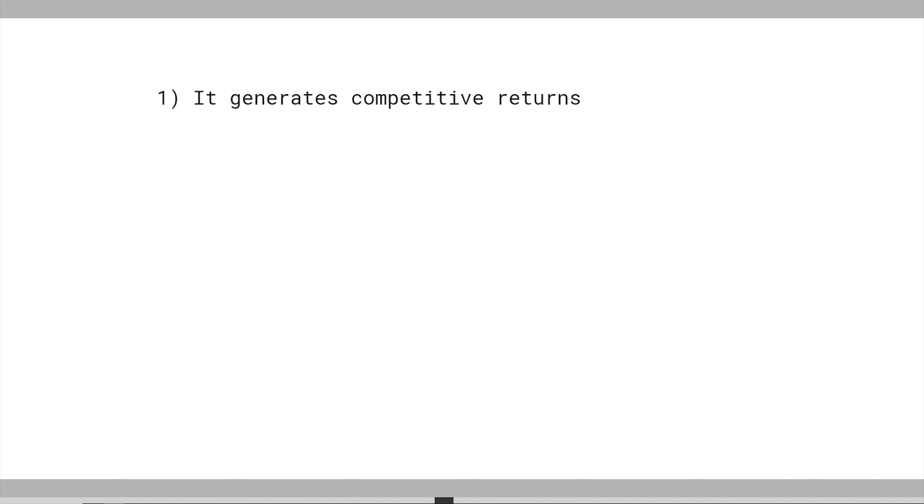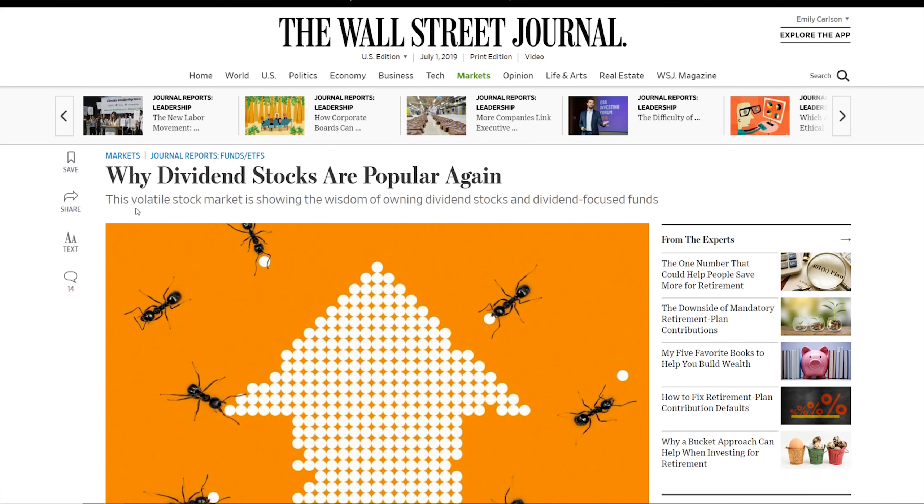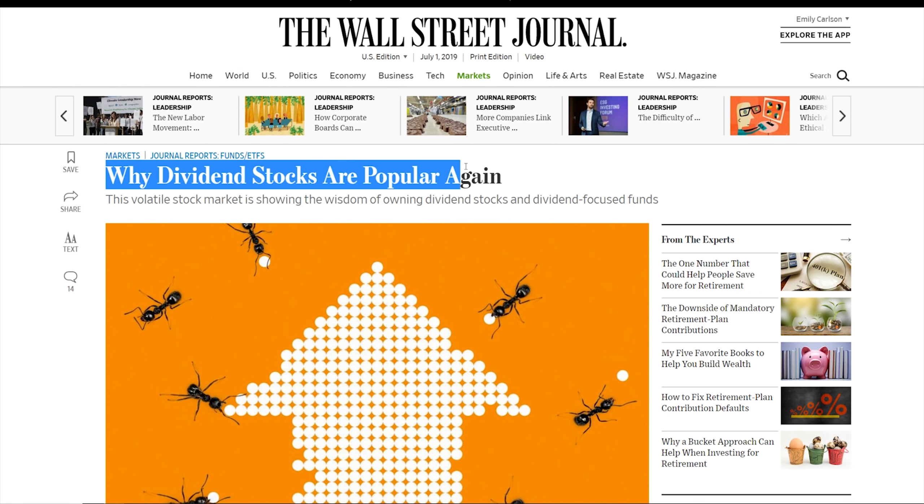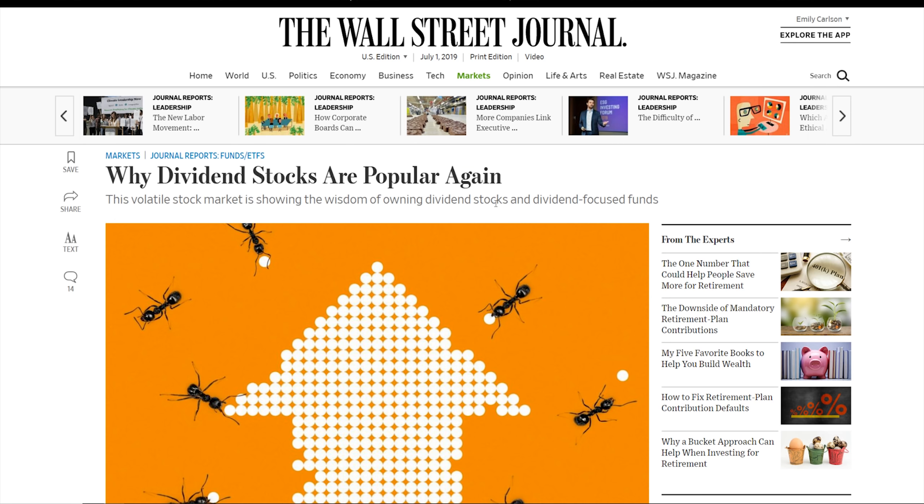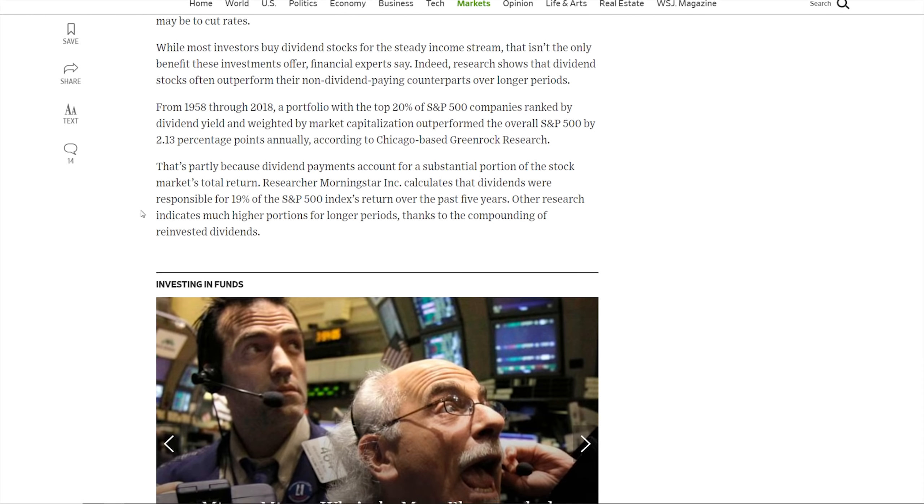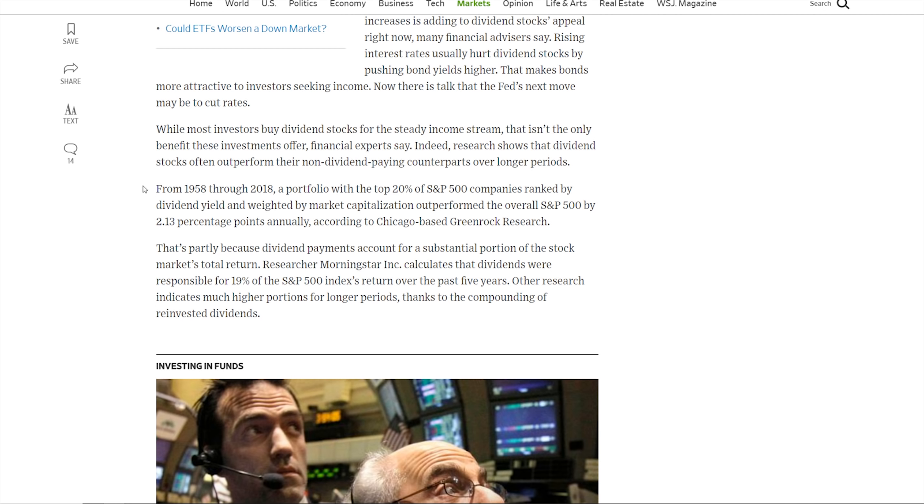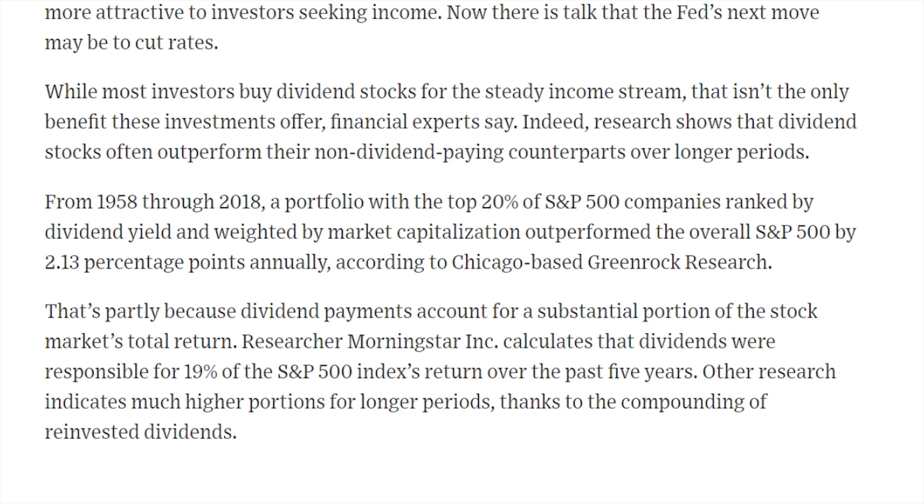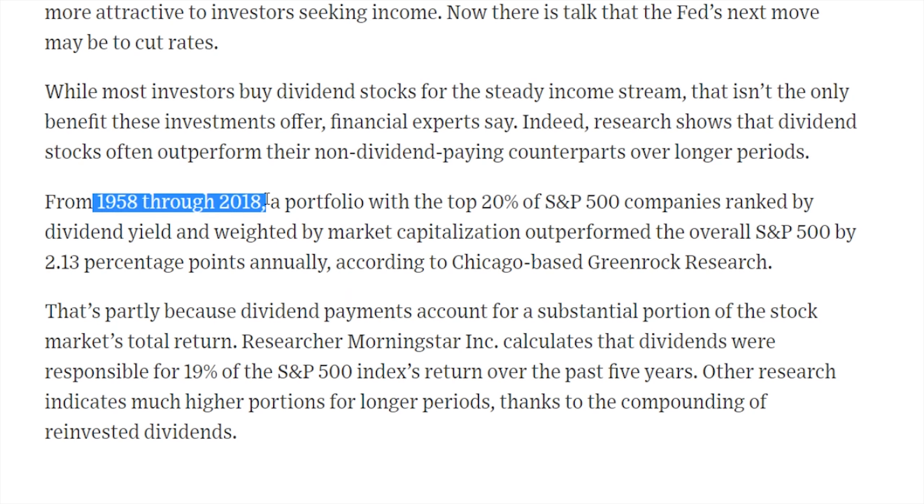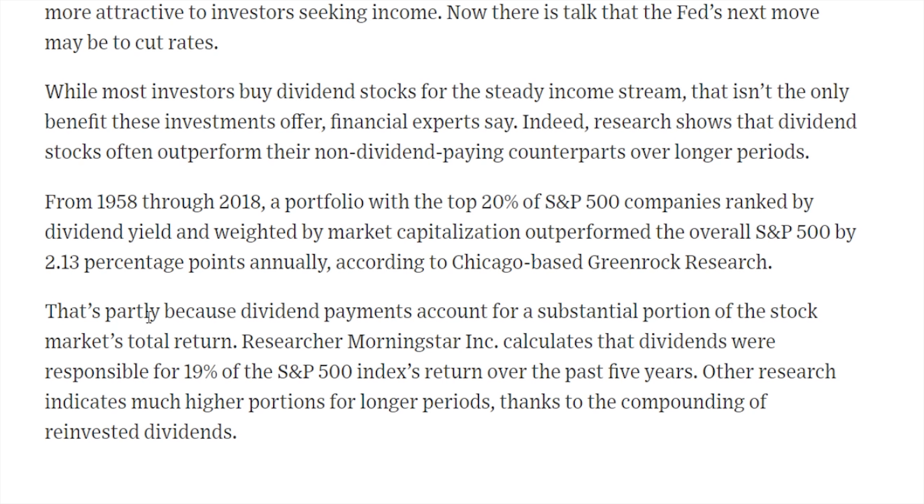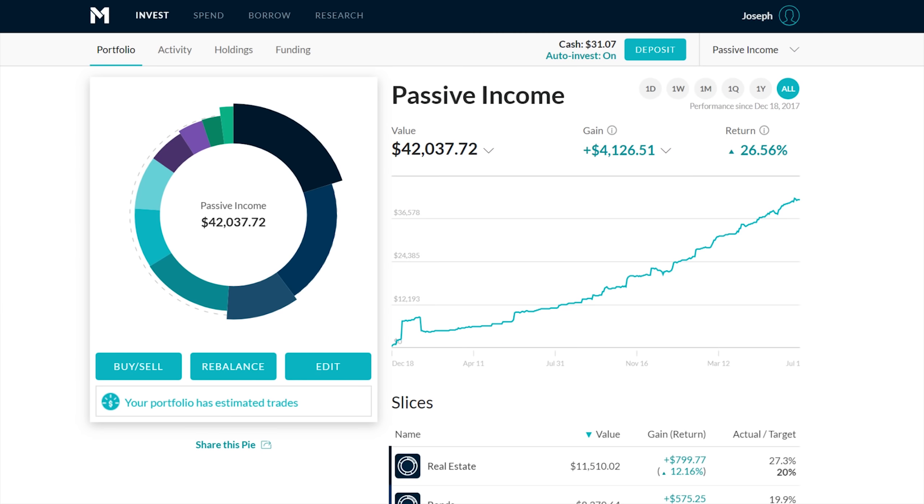This is from the Wall Street Journal. It says why dividend stocks are popular again. I'll read this paragraph. From 1958 through 2018, a portfolio with the top 20% of S&P 500 companies ranked by dividend yield and weighted by market capitalization outperformed the overall S&P 500 by 2.13 percentage points annually, according to Chicago-based GreenRock Research. This study showed that over this 50-year time period, a dividend portfolio of the top dividend payers outperformed the broader S&P 500 by quite a bit.